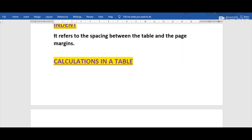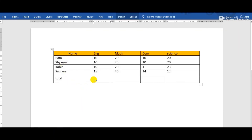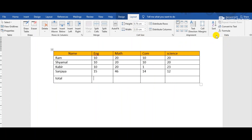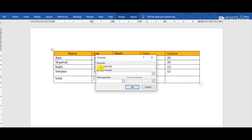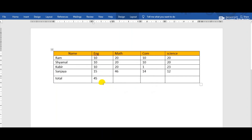The next topic is calculations in a table. We can perform calculations on numeric data entered in a table. Suppose this is the table and I want to calculate the sum of marks in English. First, choose the cell where you want to display the sum, then click the Layout tab and choose the Formula option from the Data group. A formula automatically appears: =SUM(ABOVE). Click OK and we can see 45 is the sum of these marks.